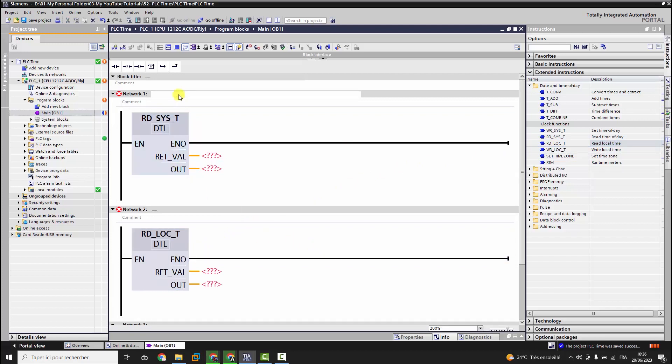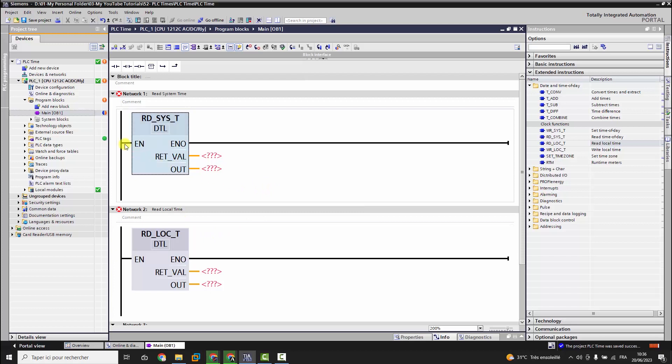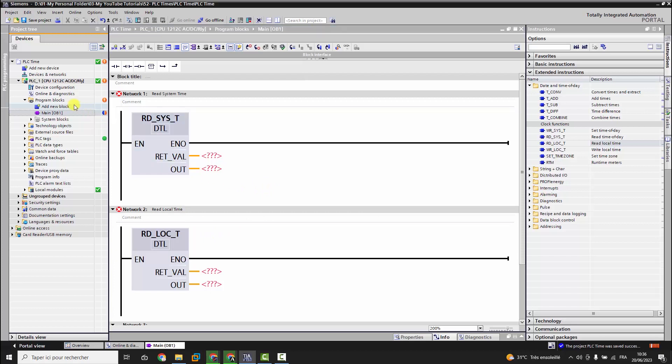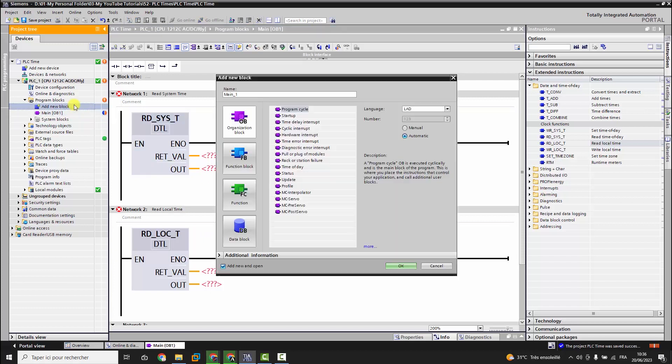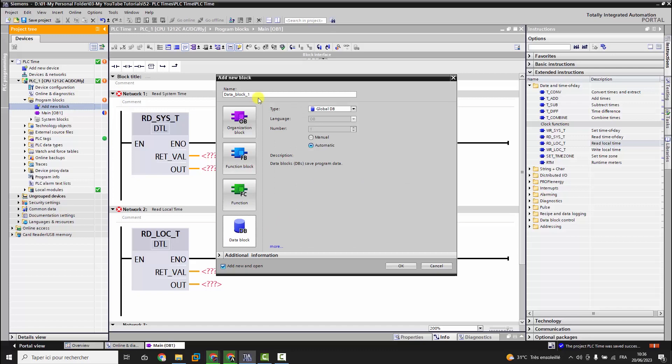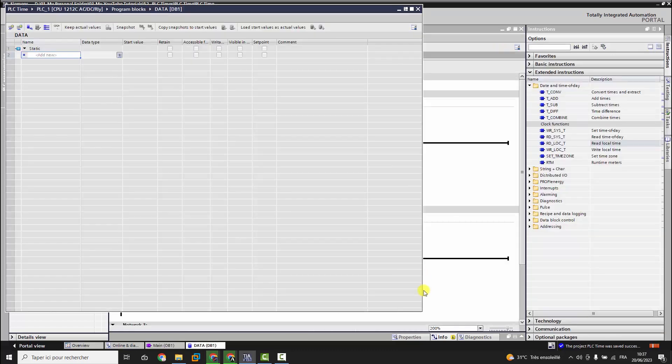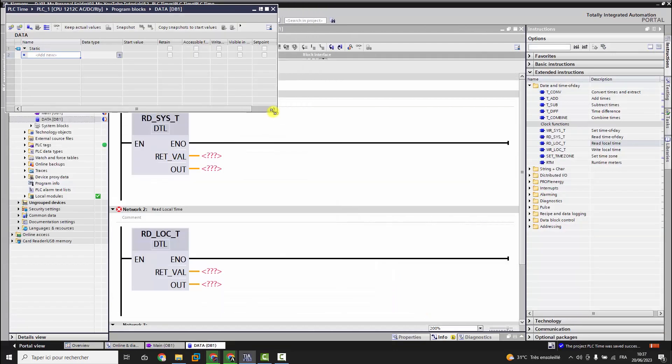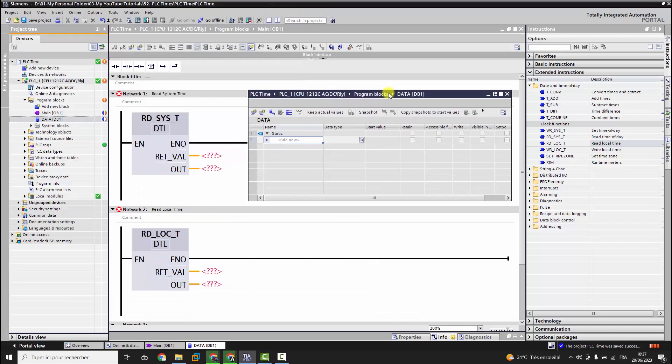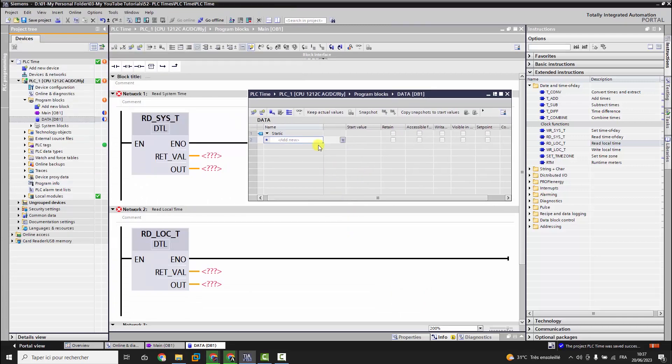The first block will read the system time. The second block will read the local time, and I will explain to you the difference between them. We will create a data block to define there all the tags needed for these two blocks. Every block demands two tags: one for the return value whereby we can read the error code of this block while it is executed by the PLC, the other tag will display the actual time.